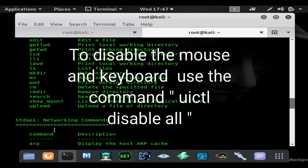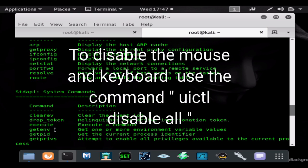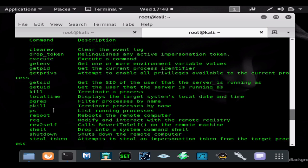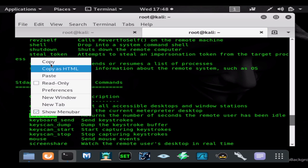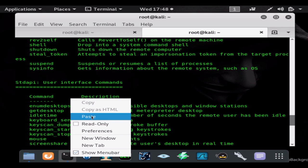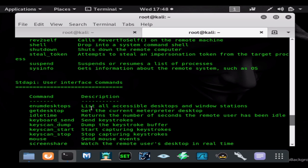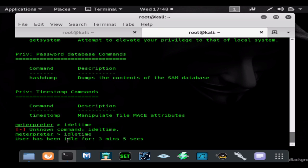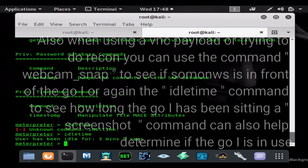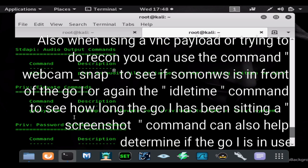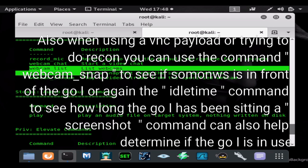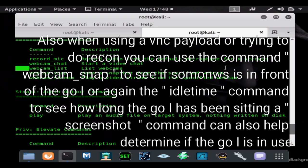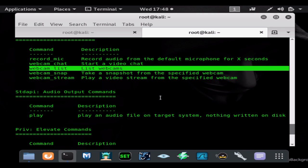But I wanted to show you guys different ways to approach a scenario as any good pen tester would. So you can use the command idle time to see how long someone's been at the computer. So you can actually see if someone's in front of the computer or not and this will tell you how long. So it's been idle for three minutes. Then you could also do things like look at the webcam to see if someone's in front of the computer. And this is a great idea if you're using the VNC viewer payload to make sure no one's in front of the computer.